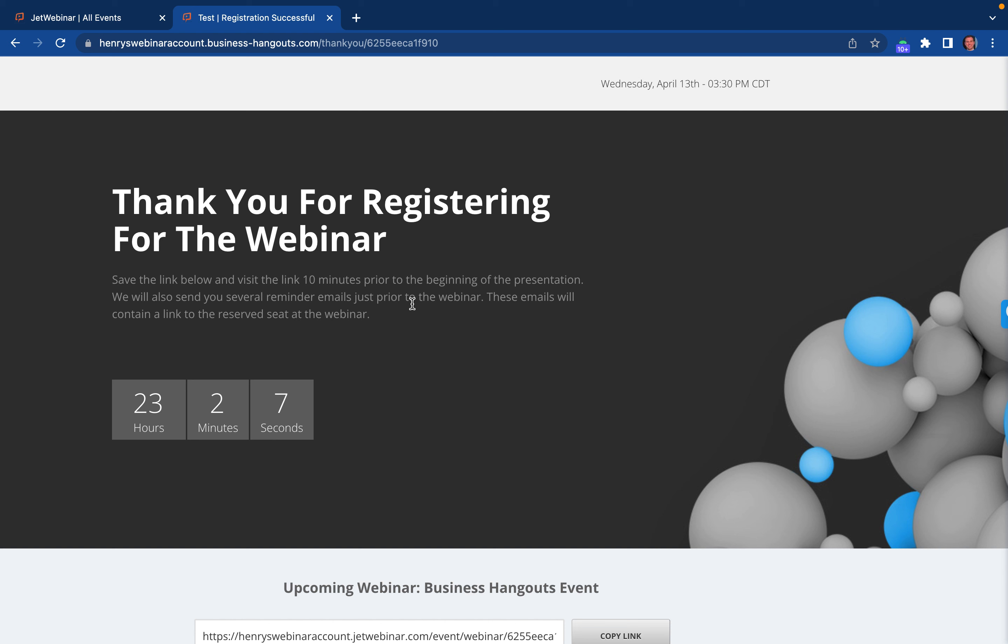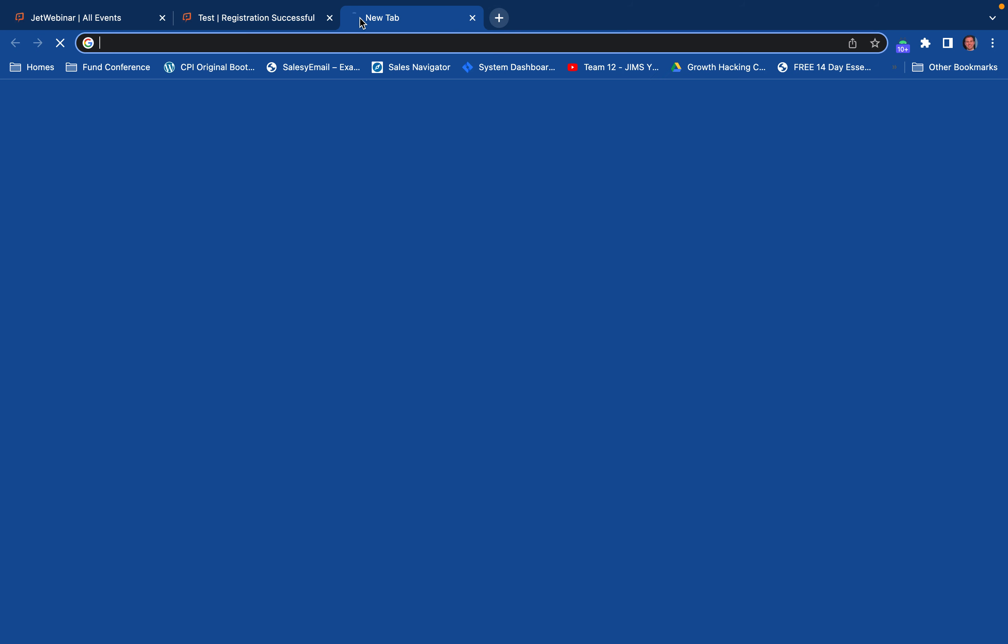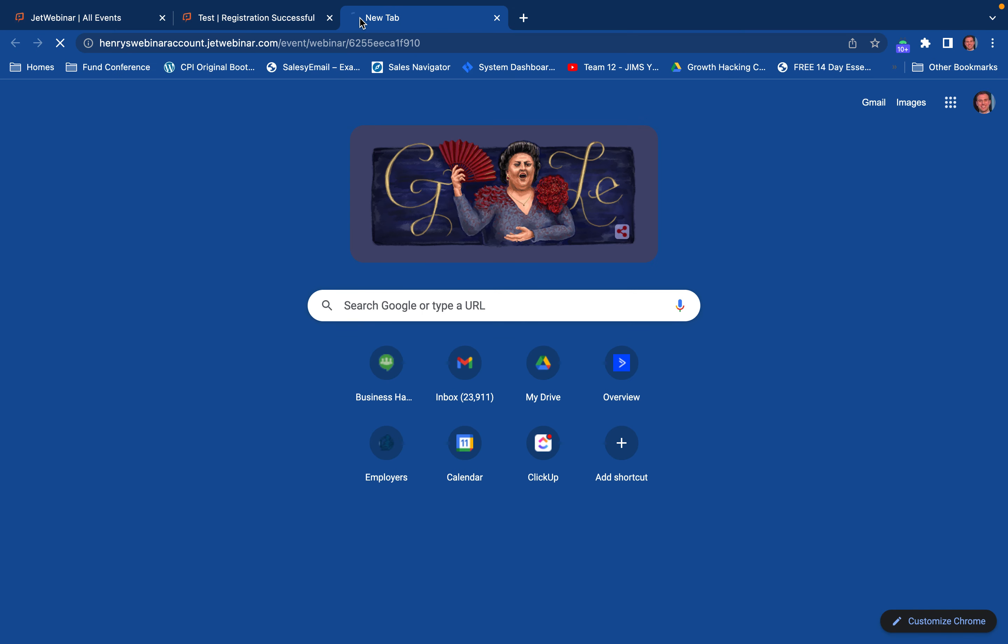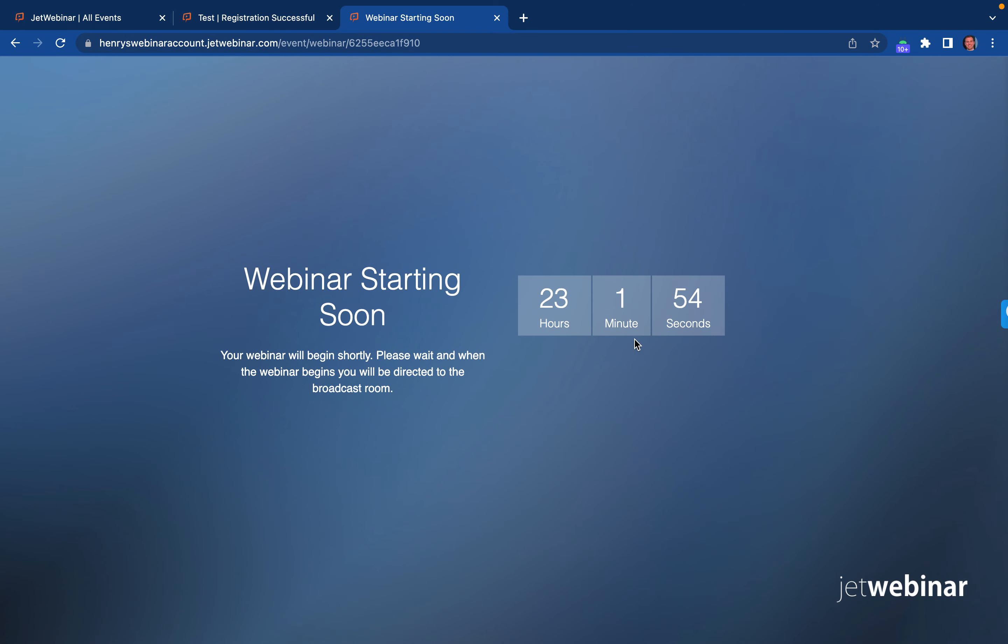If you ever want to have your own thank you page, you can absolutely do that. Each person is going to get their unique URL for their event so you can track all of the data, and this will give you a countdown timer for that event.